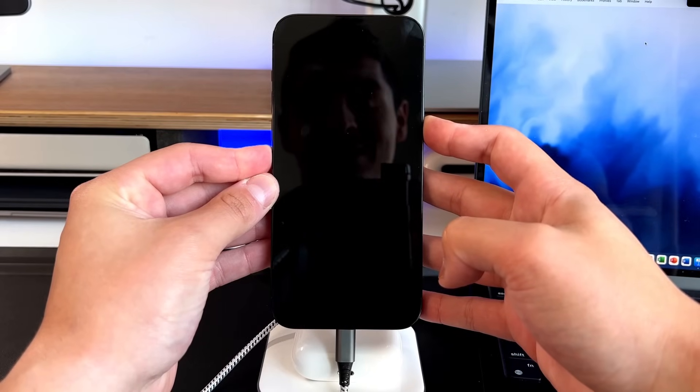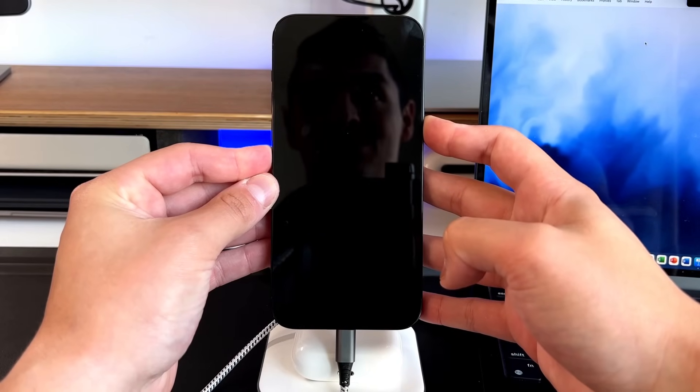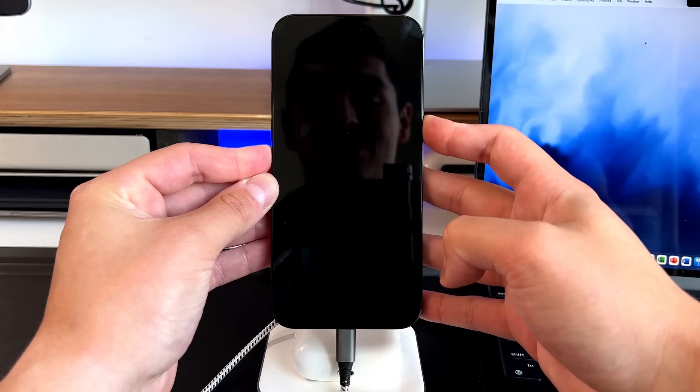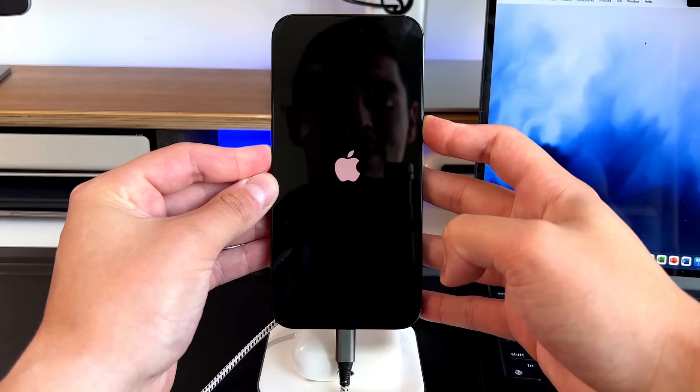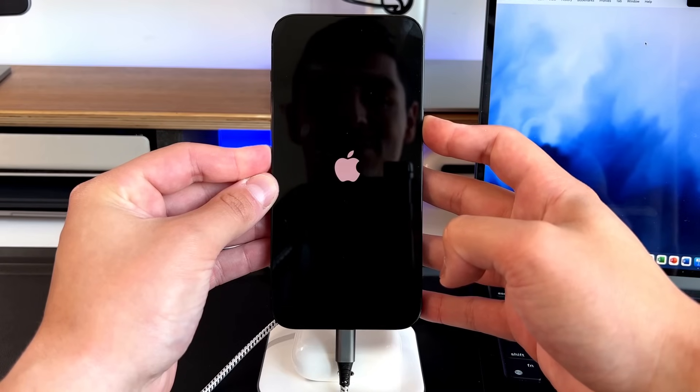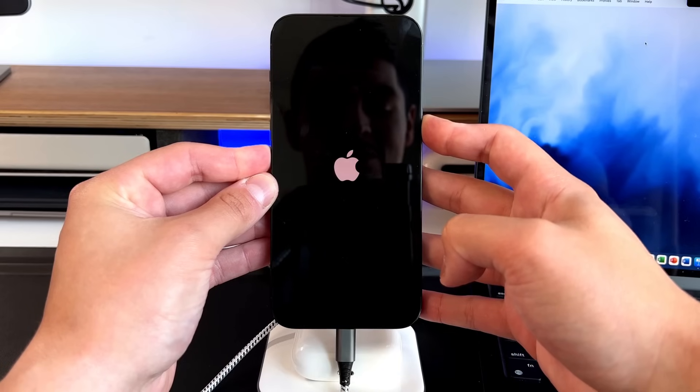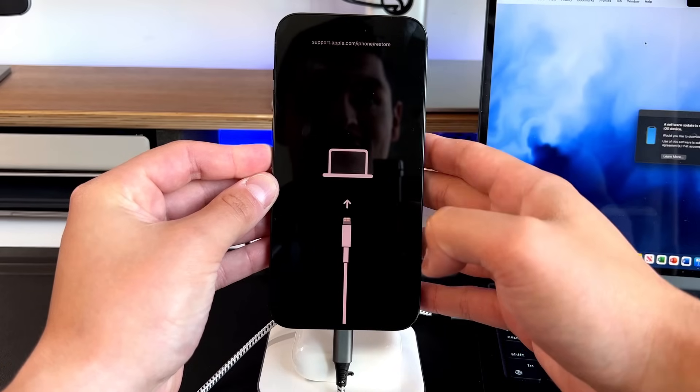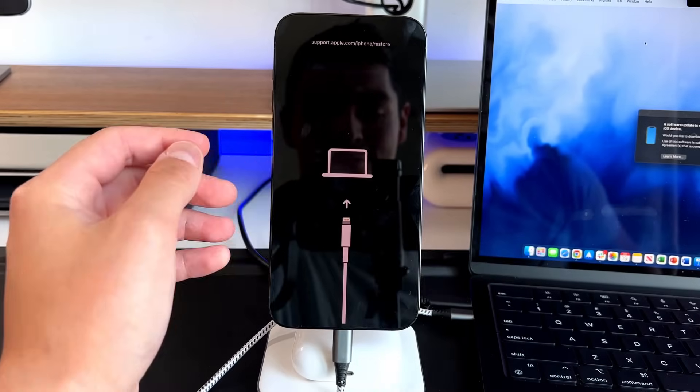and then continue to hold it until you actually get to the Apple logo. But then even after that, continue to hold the button, because we're going to go into actually recovery mode. And we should get a new glyph where it's a computer and a cable to get plugged in. So continue to hold it. And then voila, we are now in recovery mode.